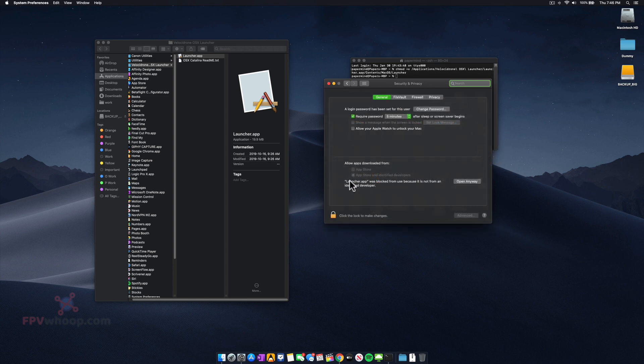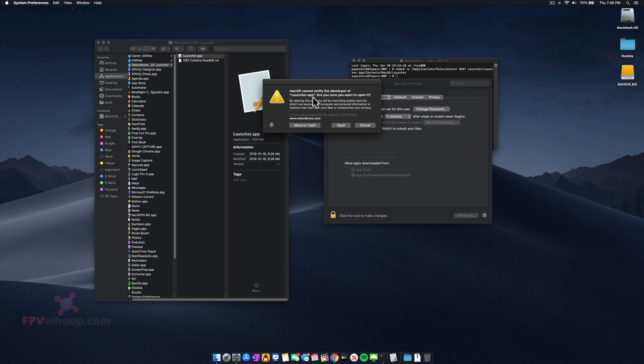it says launcher.app was blocked because it's not from a recognized developer. Click on 'Open Anyway.'